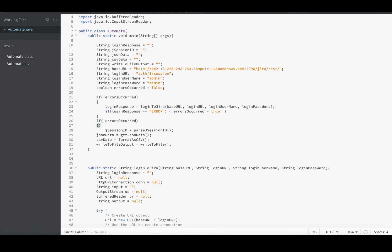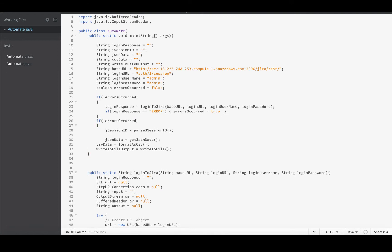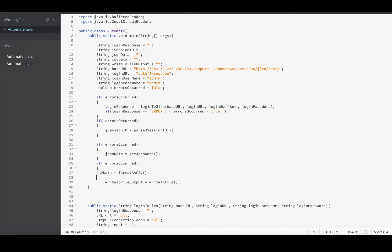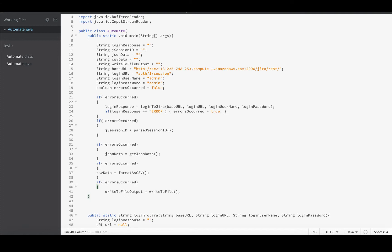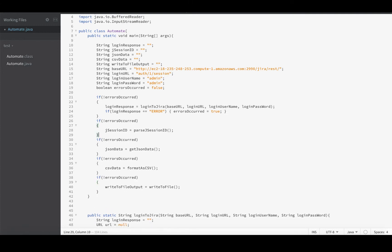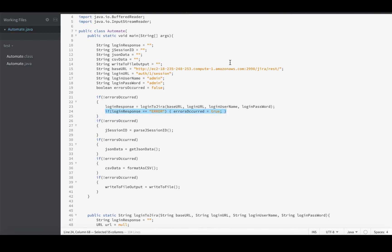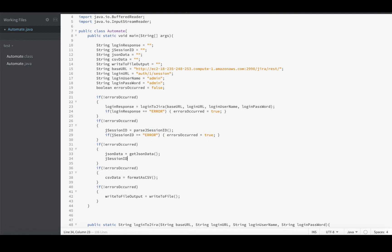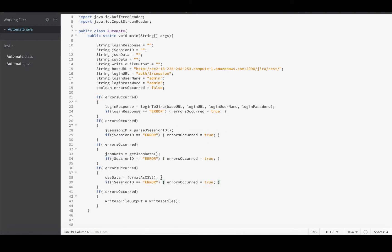And then we'll set all of these to work like this: if not errorsOccurred, then go ahead and execute this step. And the same for the rest of them. Each of these steps only execute if no errors have occurred.